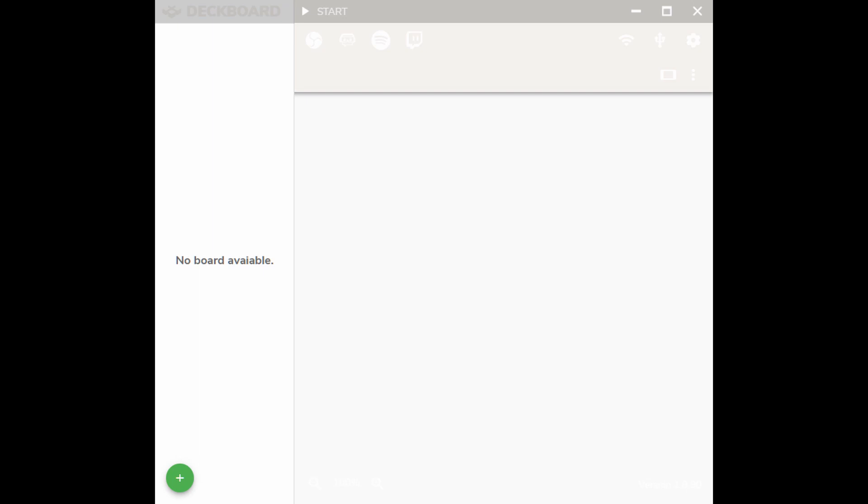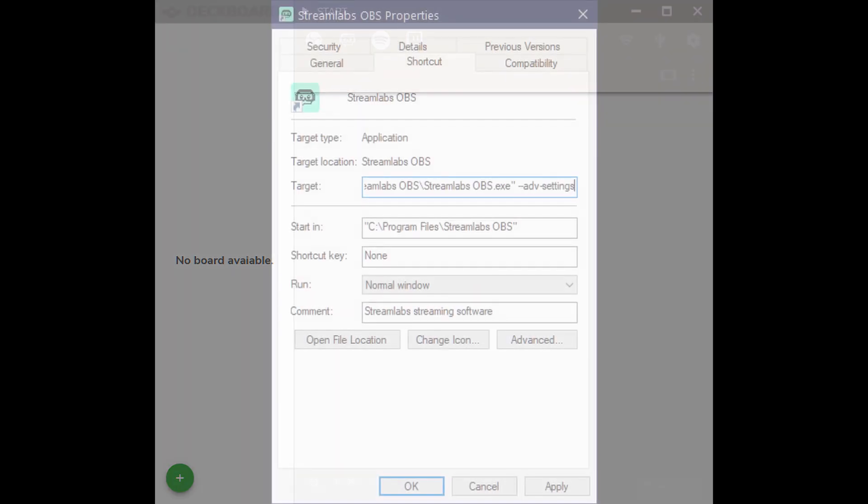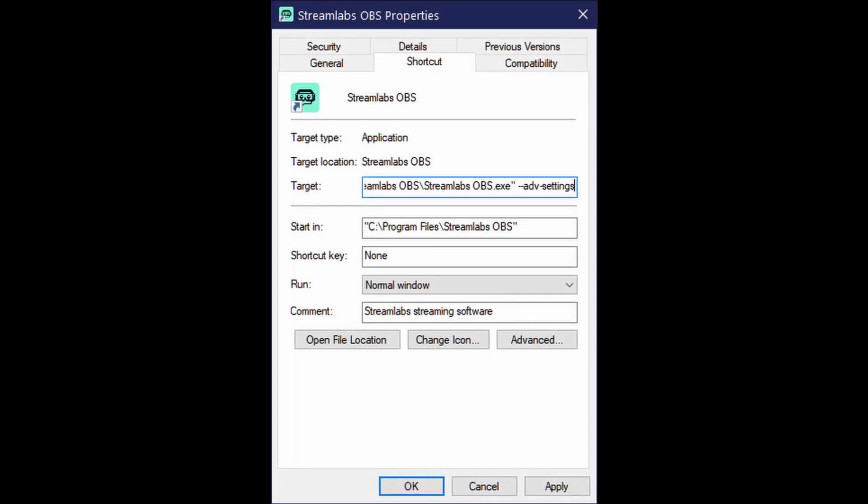When you first launch the DeckBoard application, this is the window you're going to see. From here, there are a few things you need to do in order to connect it with either your OBS or your Streamlabs OBS using the web socket, the link for which I'll include in the description below.